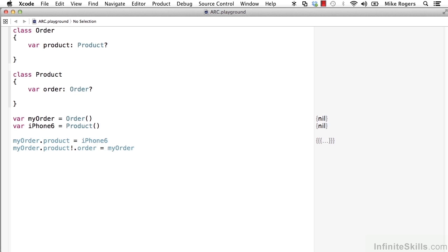they still refer to each other internally. So that's going to be a big problem because these objects will now stay in memory because automatic resource counting will look at them, see that they have a reference to each other, and they're both strong references, so they can't deallocate one or the other, and that instance will stay in memory. And that's how you get a memory leak.